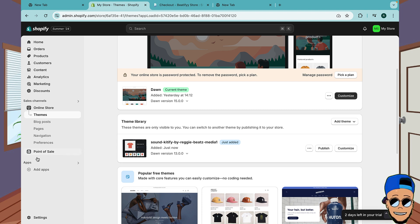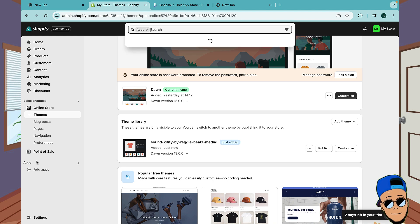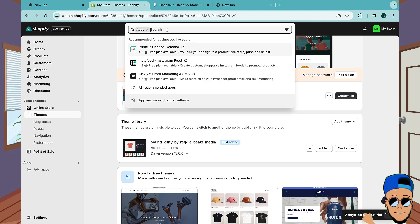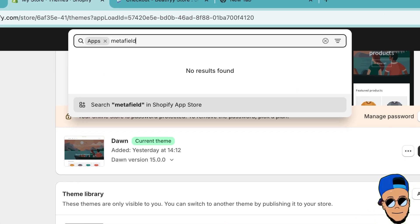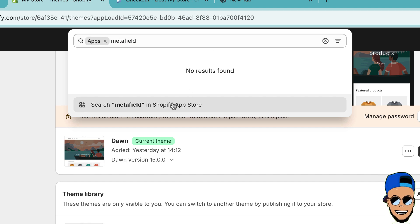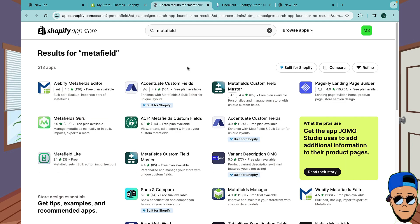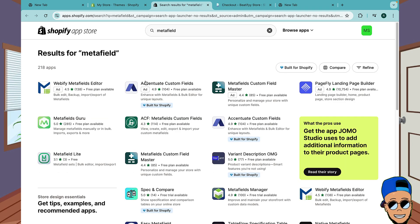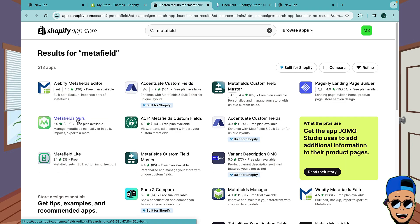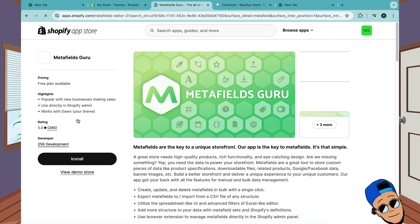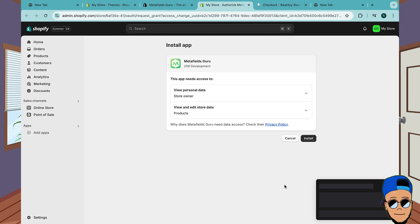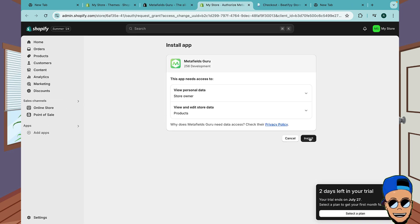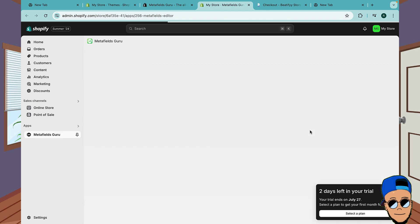Before we can use this, we must set up two apps. Go to Apps and search for Metafield, then click Search. You're gonna install this free app called Metafields Guru.